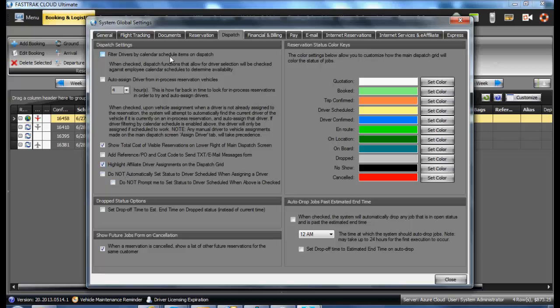Filtered Drivers by Calendar Schedule should only be used if you have set up schedules for your drivers. Check the appropriate boxes below, as well as the Drop Status options.